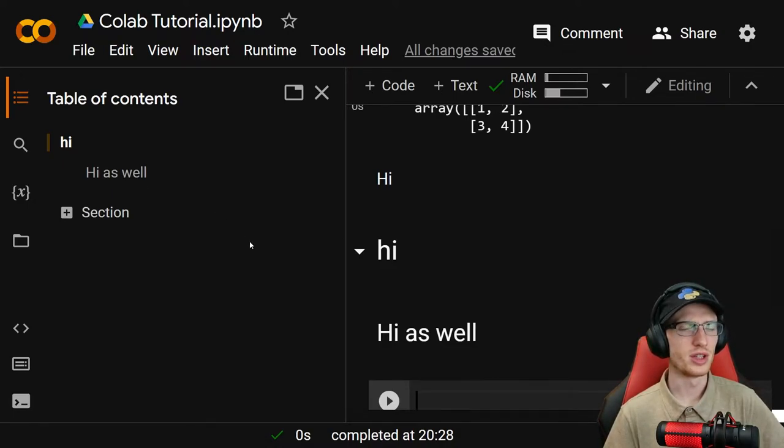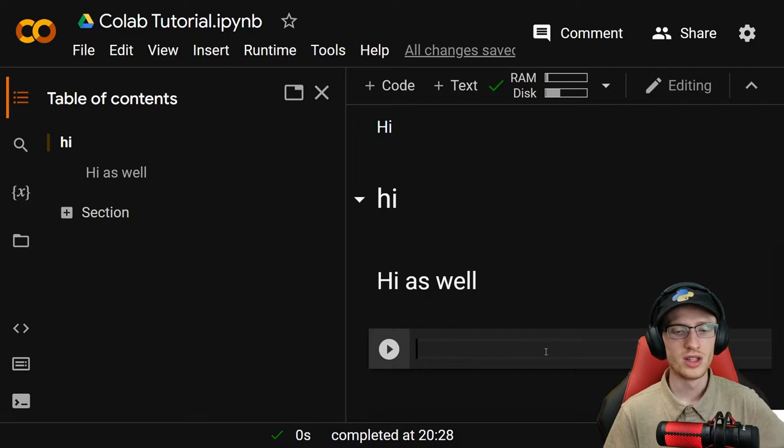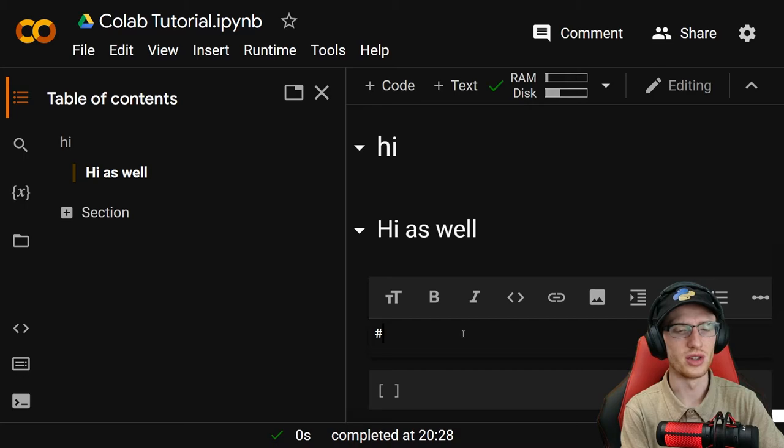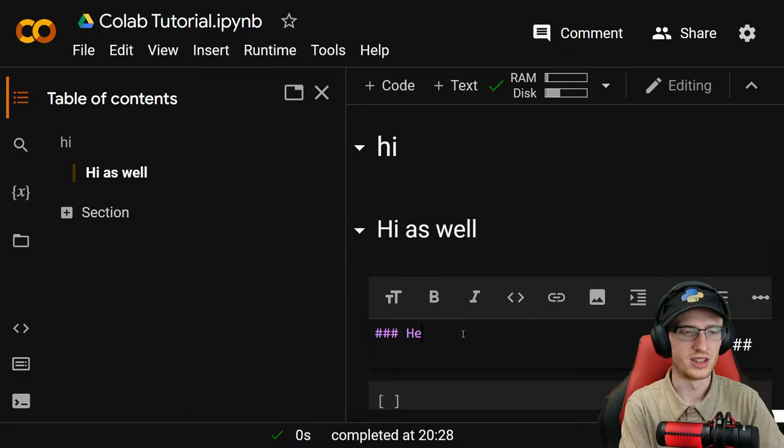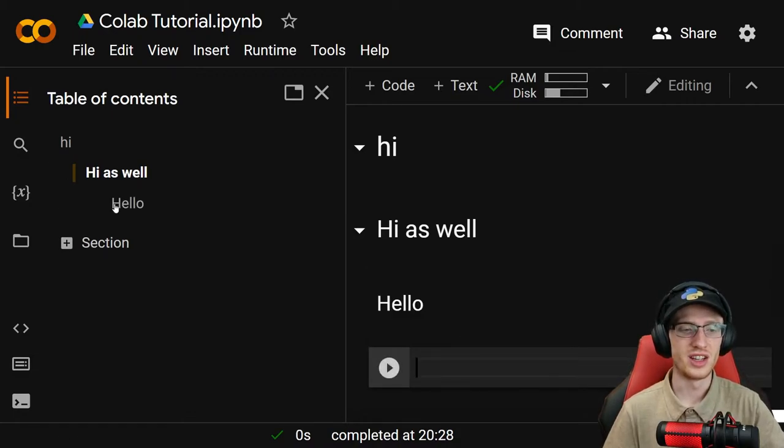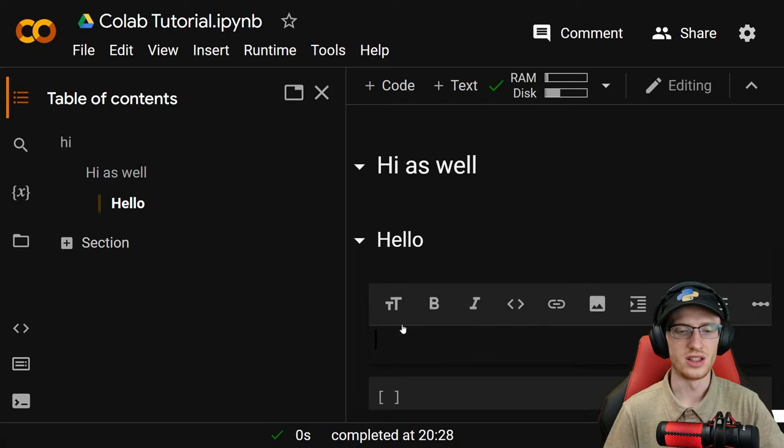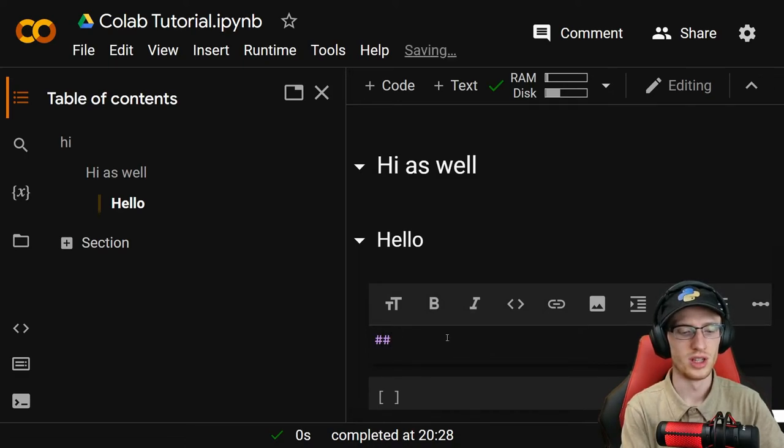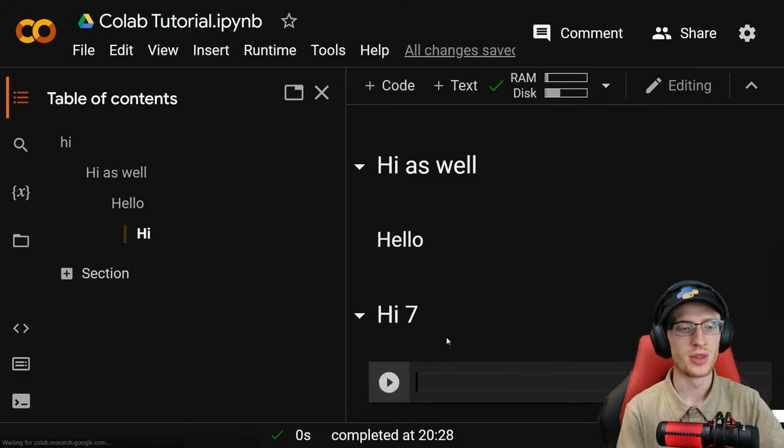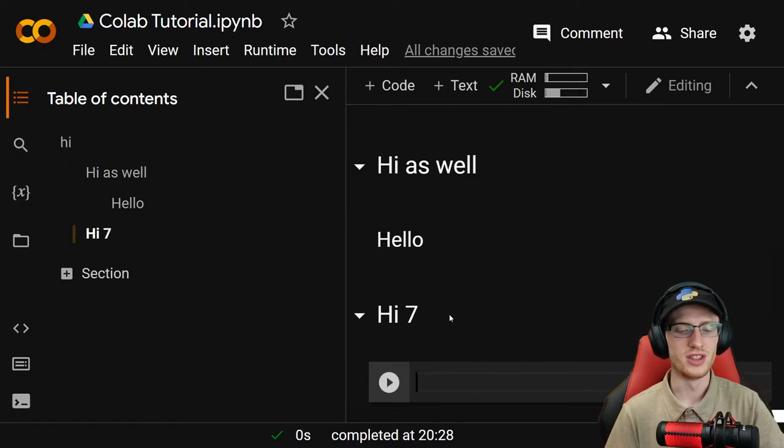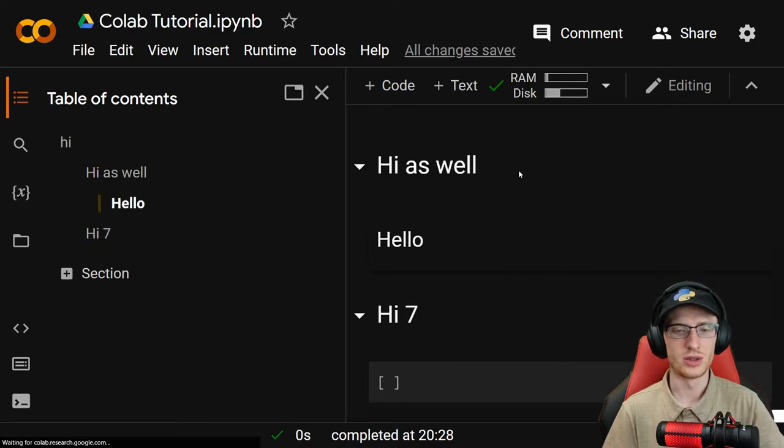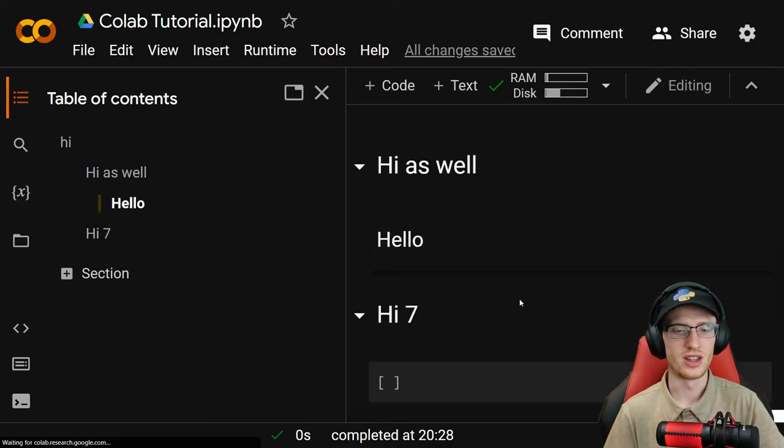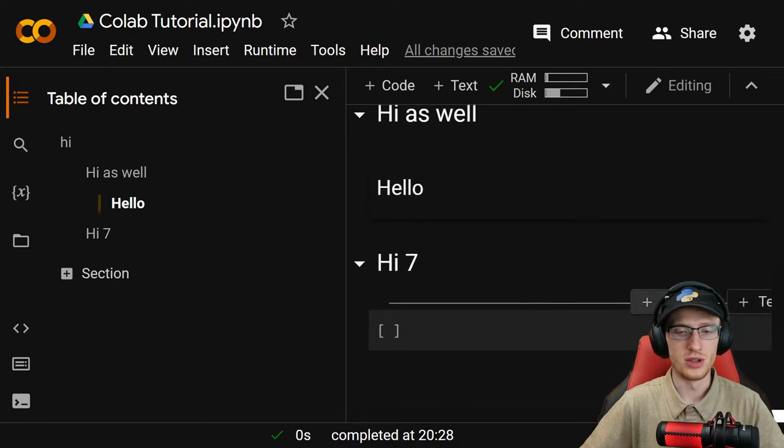Basically what that does is it's seeing it and indents it because that's a subsection. We have the main section 'Hi' and then a subsection of 'Hi as well' over here. I believe the furthest level of indenting you can go is three, maybe four, but I don't think you can go infinitely. You definitely don't want to go past three or four. If we do three hashtags and say 'hello', that's going to nest it under that section.